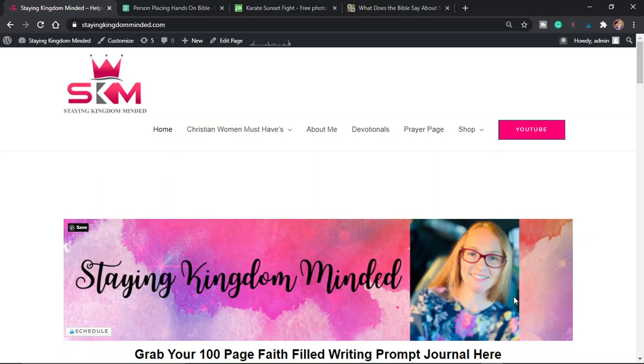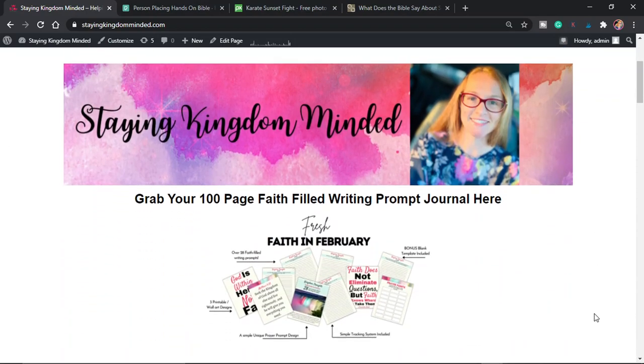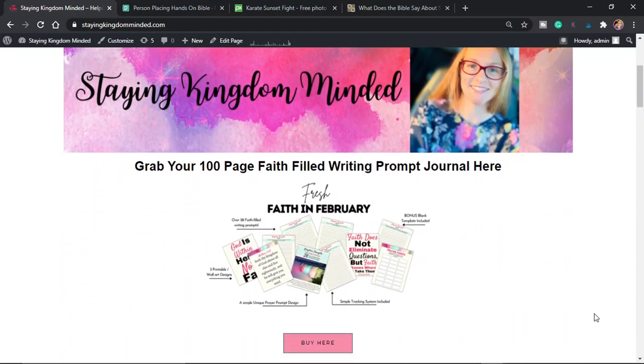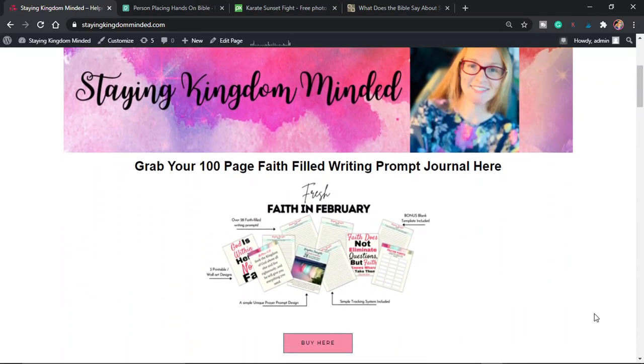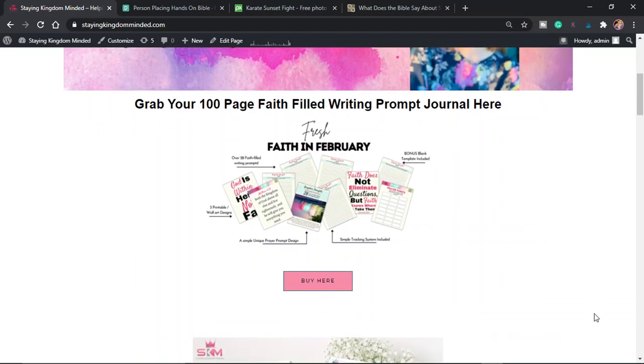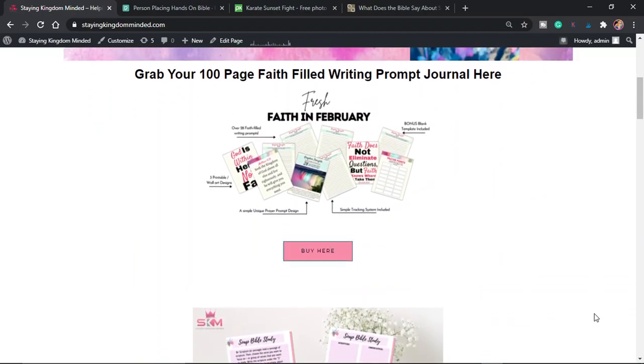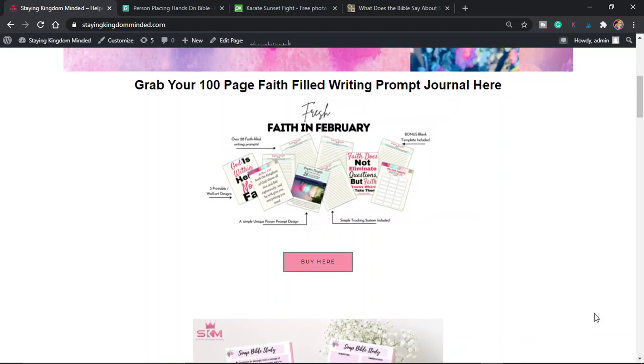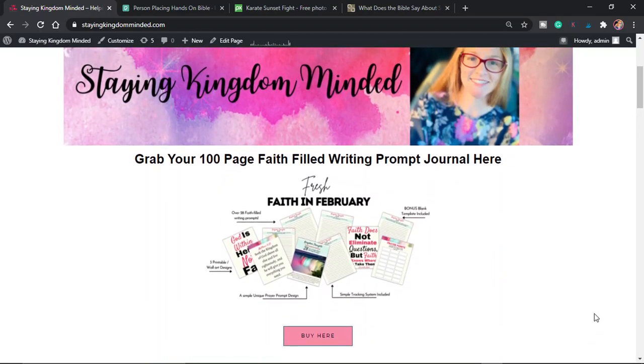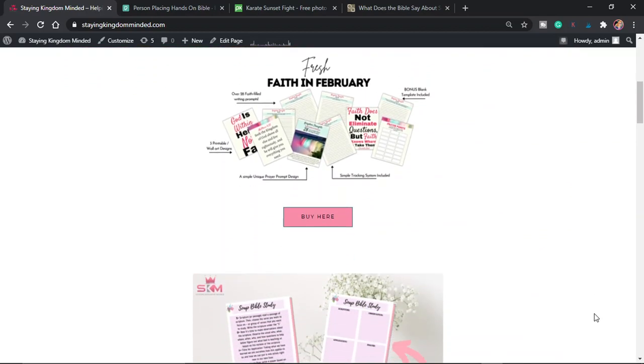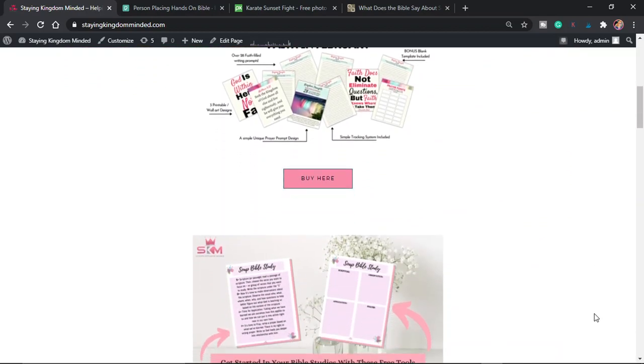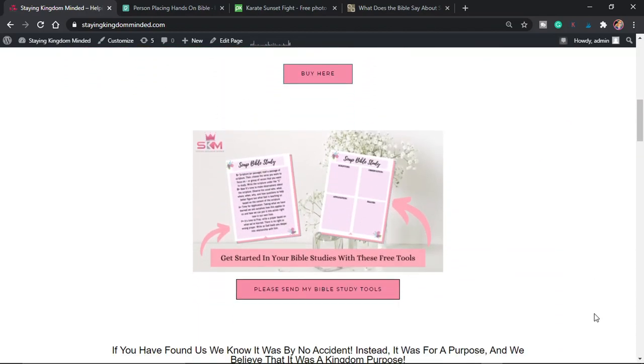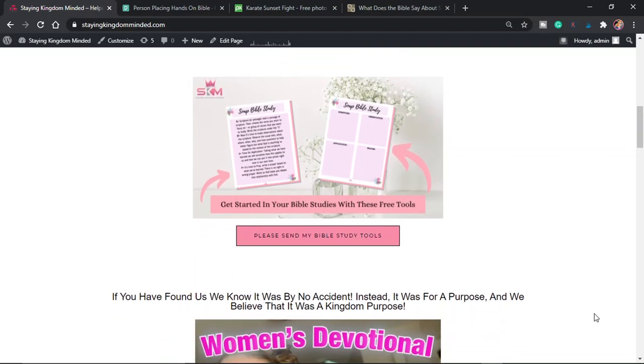Okay, so quickly the announcement is I just want to tell you that over here on stayingkingdomminded.com, this is my website and I blog over here. And in addition to that, I have created this Fresh Faith in February writing journal. And in this journal, we are doing a challenge that kicks off on February the 1st. We are going to be creating a series here on the YouTube channel. I would love for you to participate in the challenge.